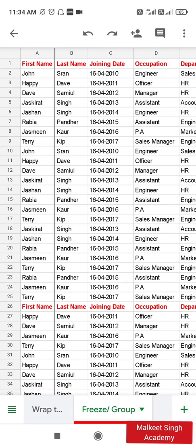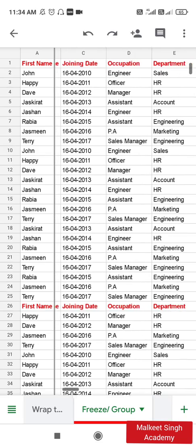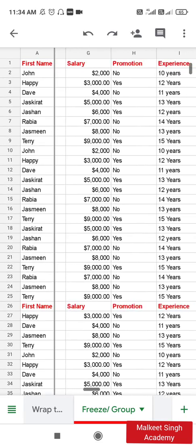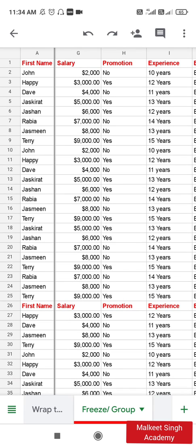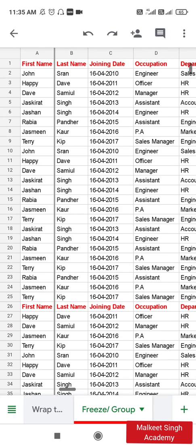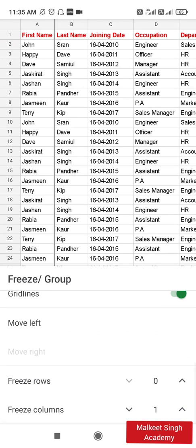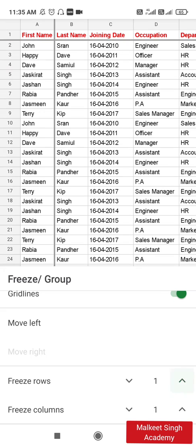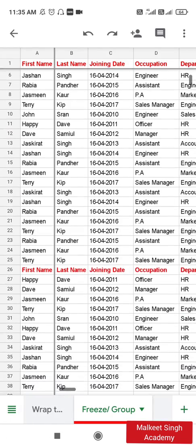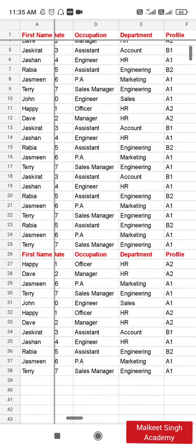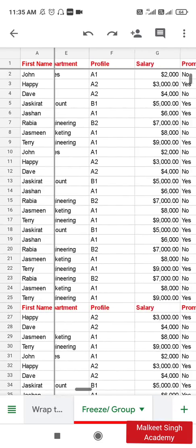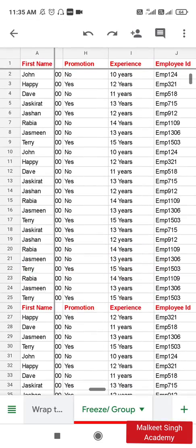After clicking back on the sheet, you can see a bold line has appeared, which means the first column has been frozen. Now I can easily move the other parts of my sheet, for example to see the salary alongside the first names. The same thing is applicable to rows. If I click on the tab again and increase the freeze rows value to one, it will freeze the first row. Now I can easily scroll up and down while keeping that row visible.